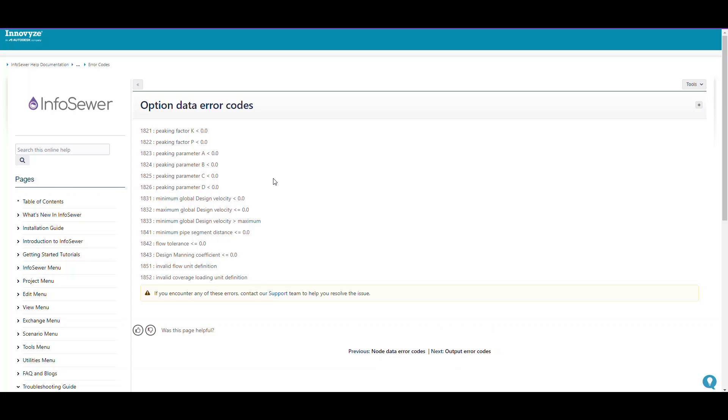That's a brief look at the online help file for the error codes. It's quite a long list, but they're all pretty simple if you just use some common sense and look at the error message. Thanks for listening, and we're going to move on to the next subject.